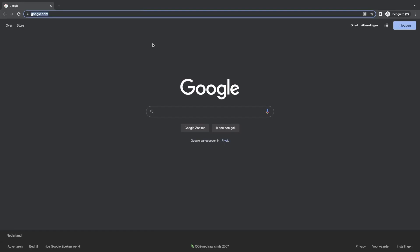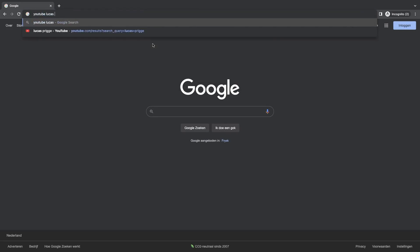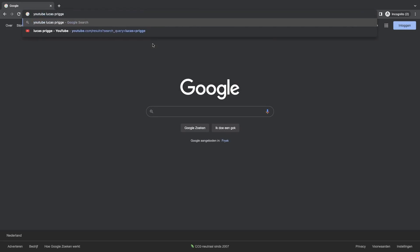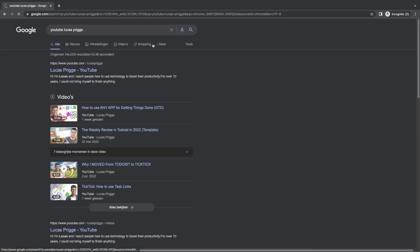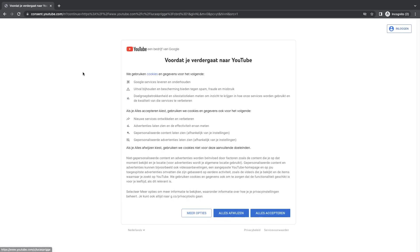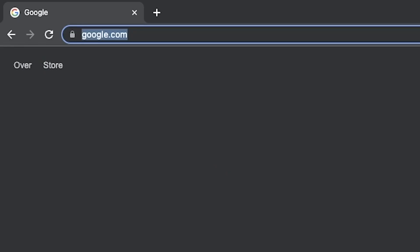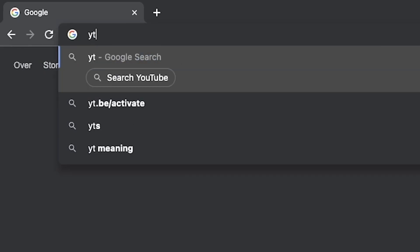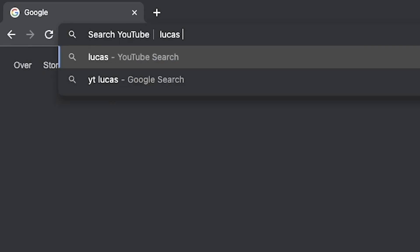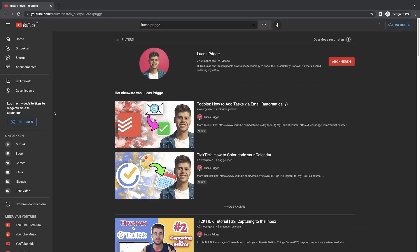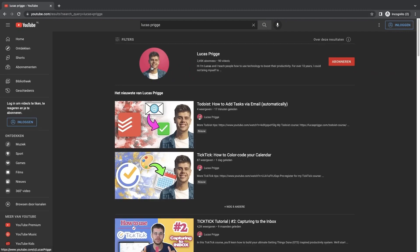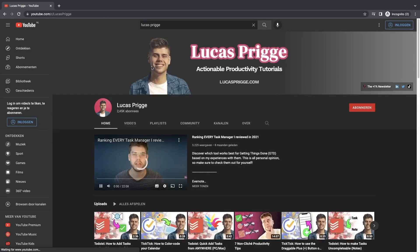By default, if I type 'YouTube Lucas Prigge', it will first go to Google and I need to click on the result to get where I want to go. However, with this shortcut, I only need to type 'YT' followed by the search string to directly end up at the YouTube results page.